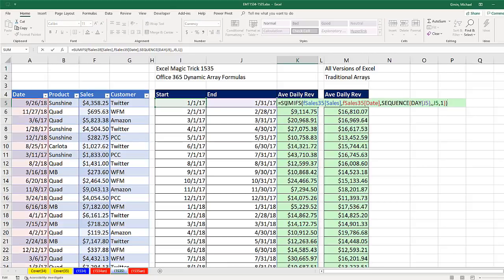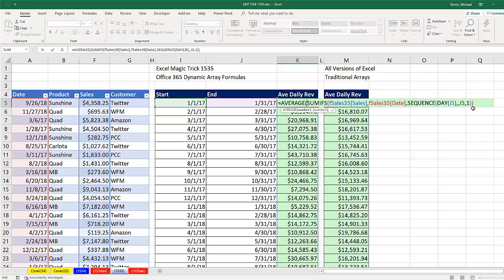F2, we want to average those, so we simply throw those into average. And the beautiful thing about the modern Excel